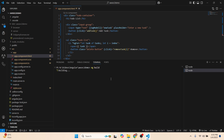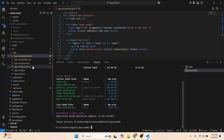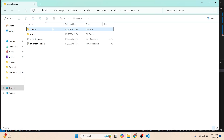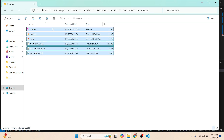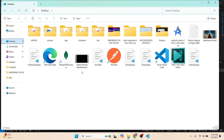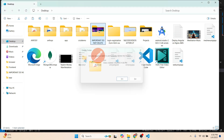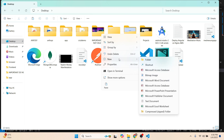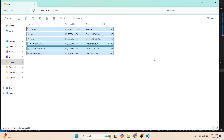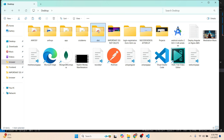The build is complete. Let's reveal it in the file explorer. Whatever is in the dist folder, we'll copy it. We'll go to the desktop — remember we saved our PEM file there — and create a test folder on the desktop, then paste the contents of the build folder into it.